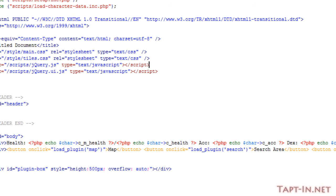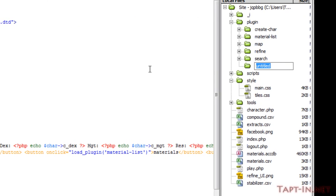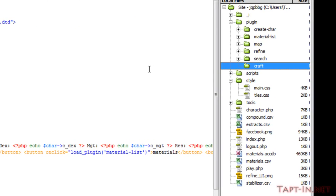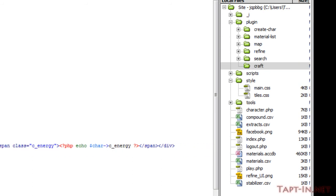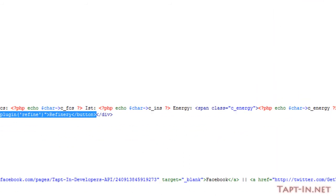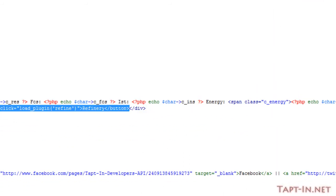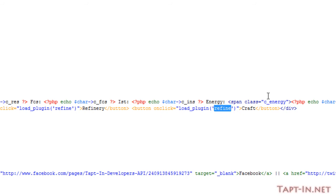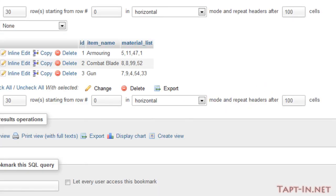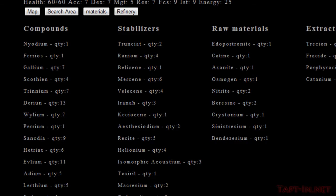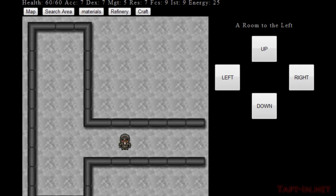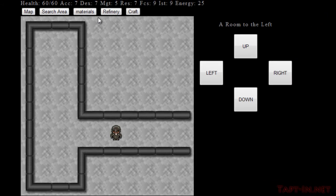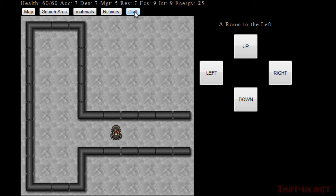We're going to move on and create the crafting page. Again, this is going to be another plugin. We'll make a new folder, call it craft, and we want to add a button for the crafting. After refinery I'll add one called craft and change load plugin to match the folders and files.